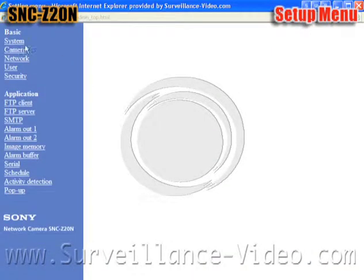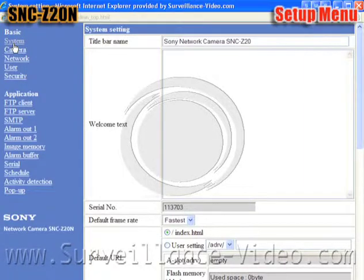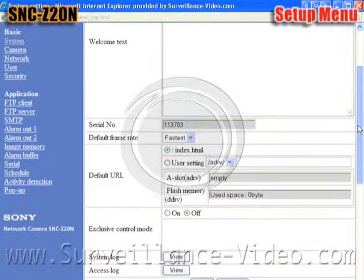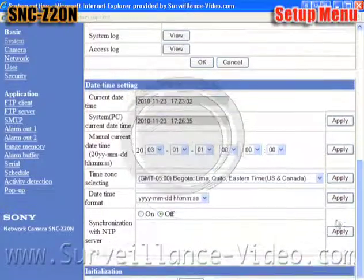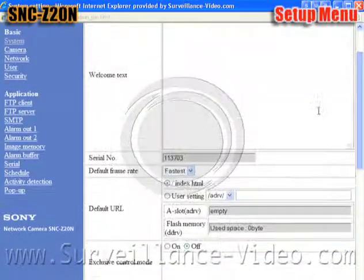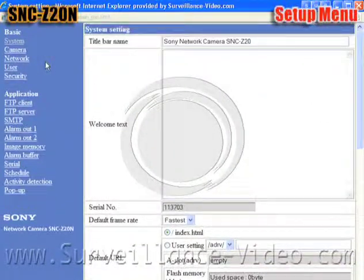The first thing to adjust is your system settings. That is where you would adjust settings like the time and date, default frame rate, and serial numbers, as well as where you would access your system log.